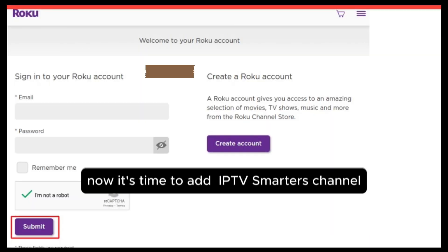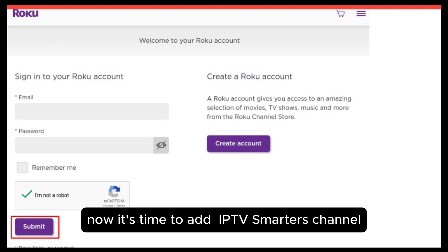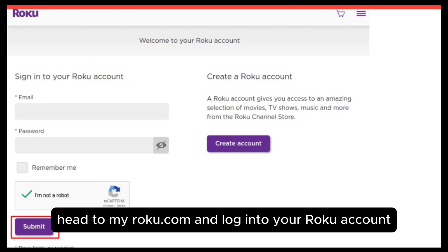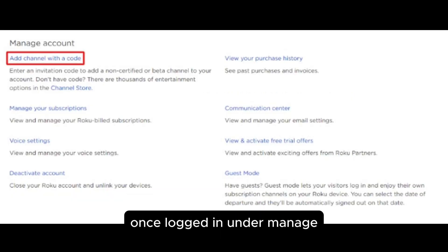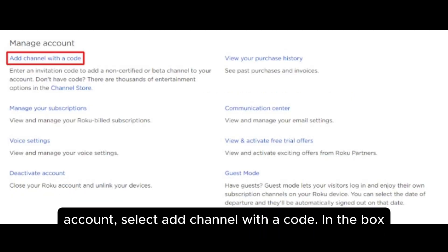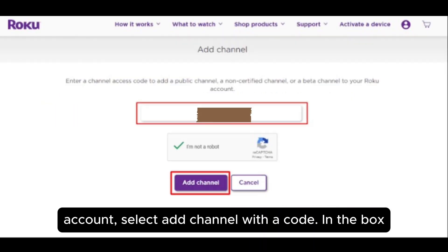Now it's time to add the IPTV Smarters channel. Go to your computer and open a browser, head to myroku.com and log in to your Roku account. Once logged in, under manage account, select add channel with a code.